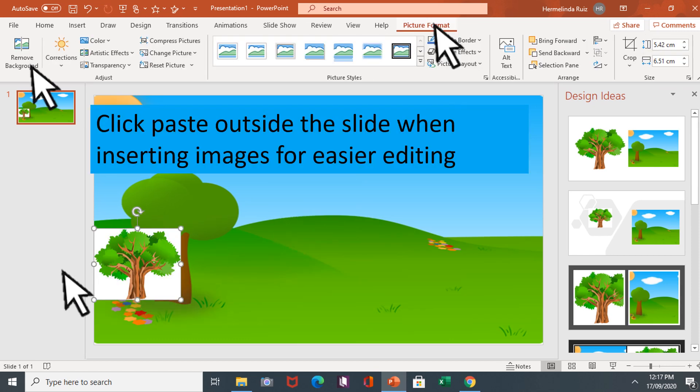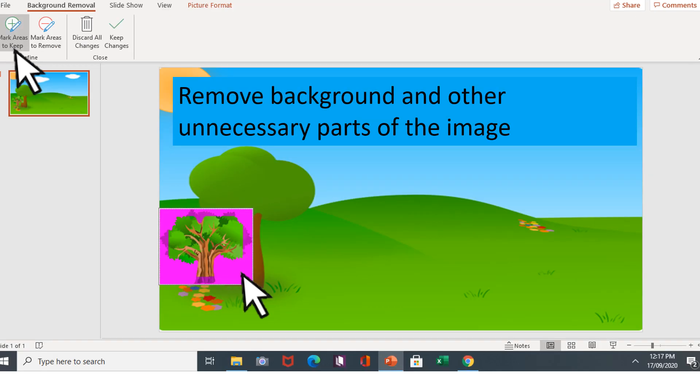Click paste outside the slide when inserting images for easier editing. Remove background and other unnecessary parts of the image.